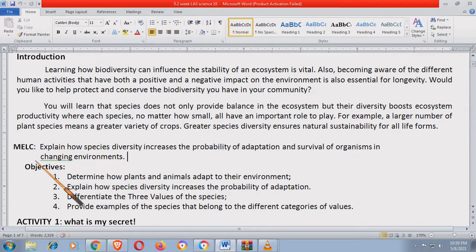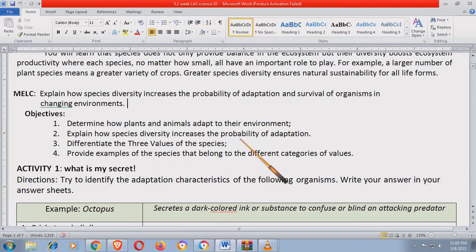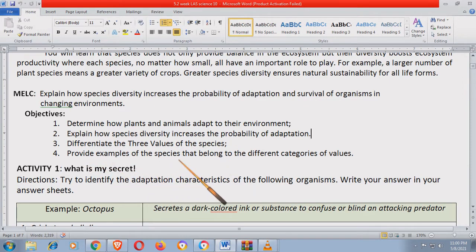So ipapaliwanag dapat ng MELC na to kung paano nakakatulong ang pangangalaga sa kalikasan para magkaroon tayo ng maraming iba't ibang klase ng hayop o halaman. So ang mga objectives: number one, determine how plants and animals adapt to their environment; number two, explain how species diversity increases the probability of adaptation; number three, differentiate the three values of the species; number four, provide examples of the species that belong to the different categories of values.